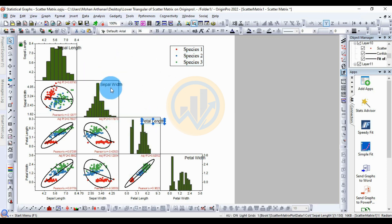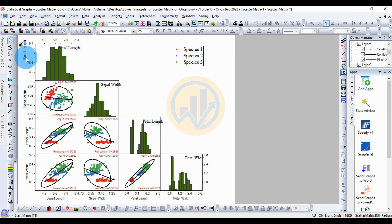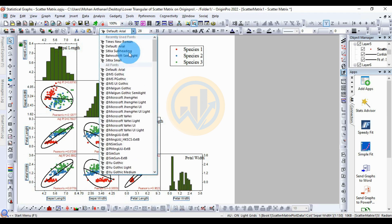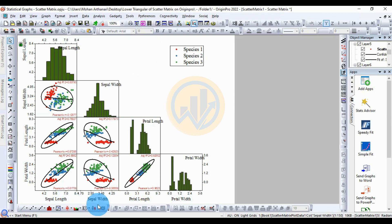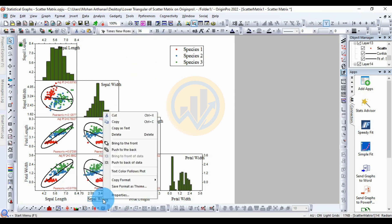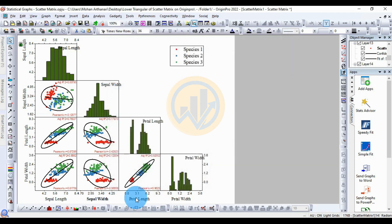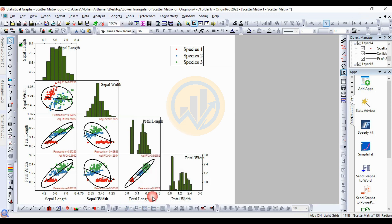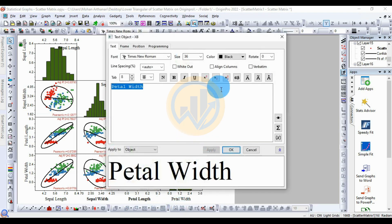Use the Control key to select all the text labels, including sepal length and sepal width. Change the font to Times New Roman and set the font size to 36. Right-click on the text and select Properties, then choose Bold. Click Apply and OK. Repeat this process for all remaining text labels — right-click Properties, select Bold, then Apply and OK.